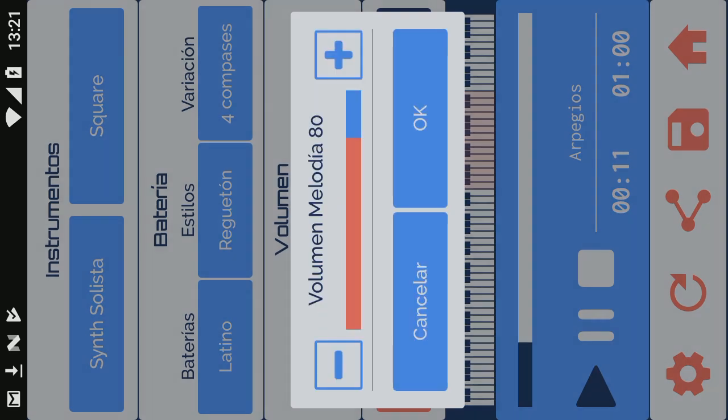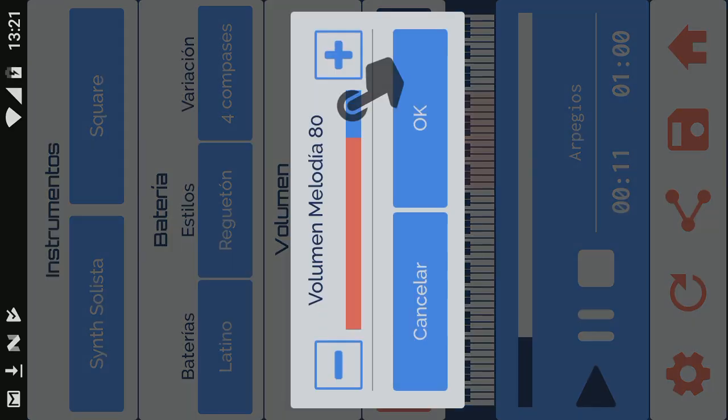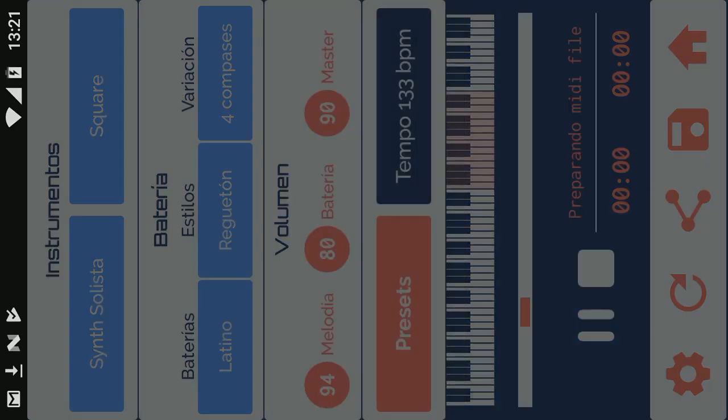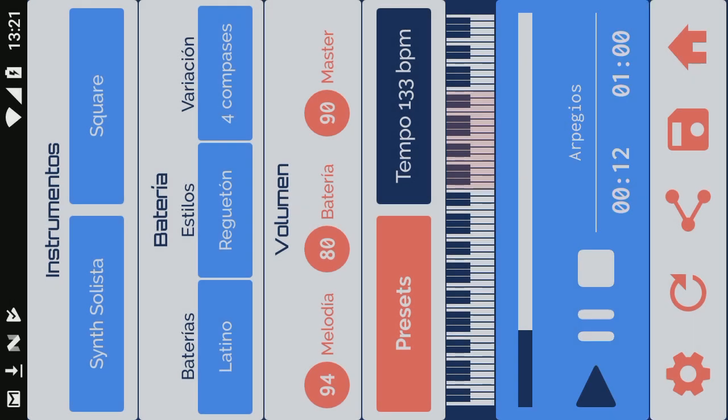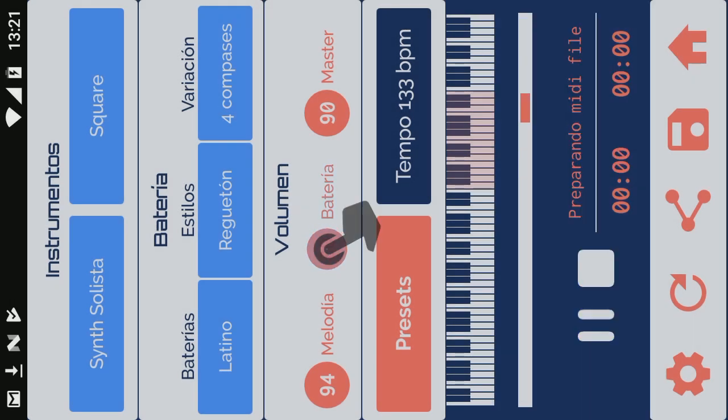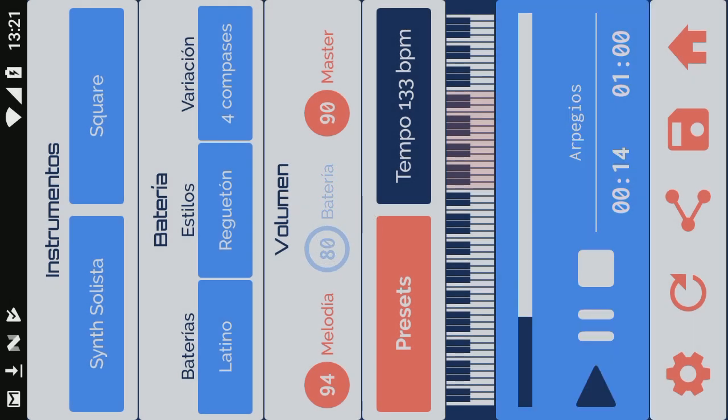You can individually adjust the volume of the rhythm and the melody of the whole song. You can also cancel them individually.